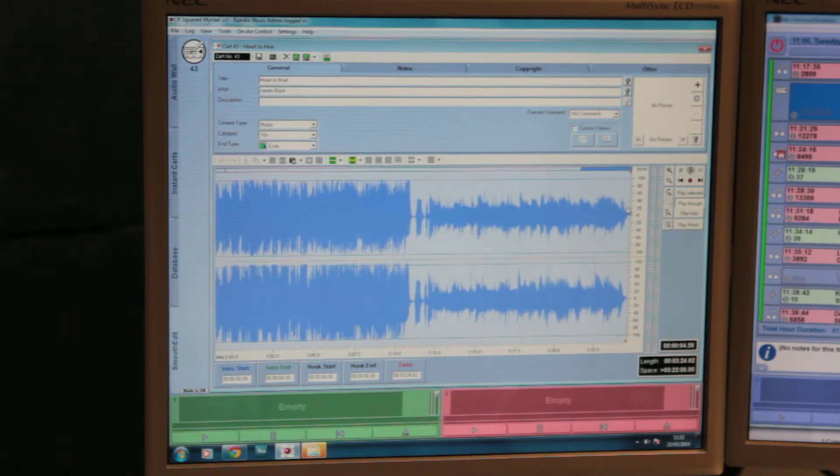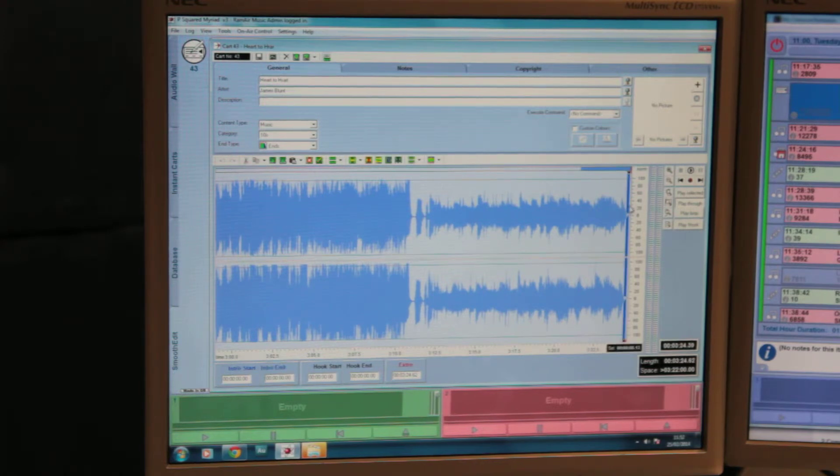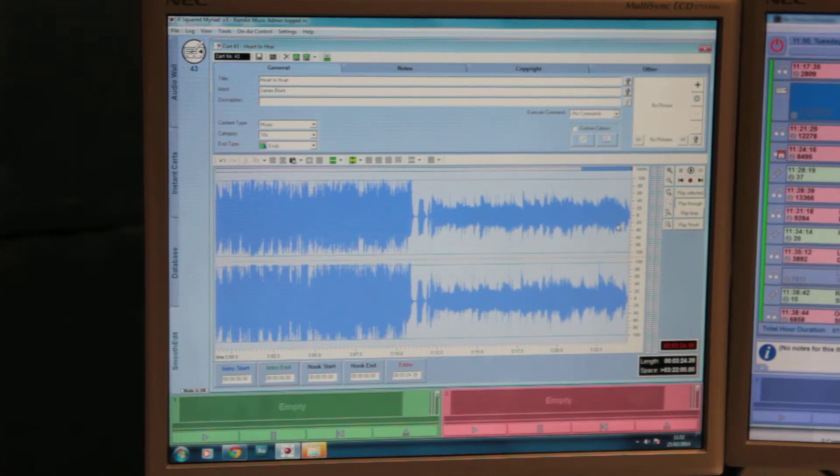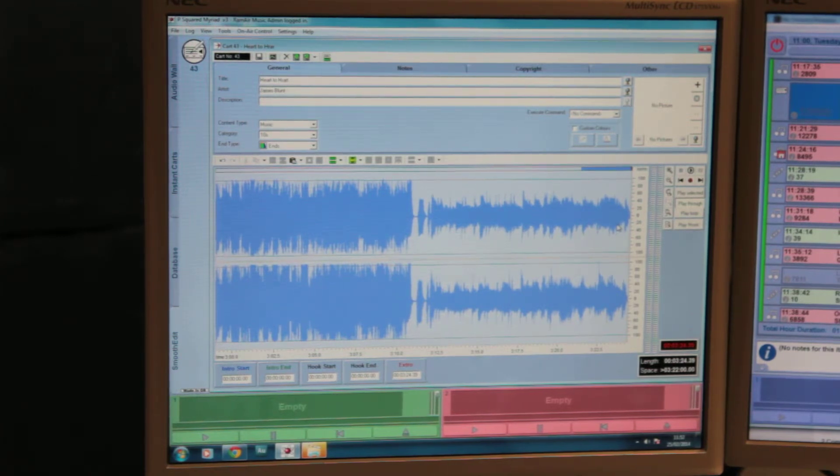To select and get rid of silence, just left-click and drag along, and then press delete, and that will remove any silence at the beginning and end, obviously depending on the track.